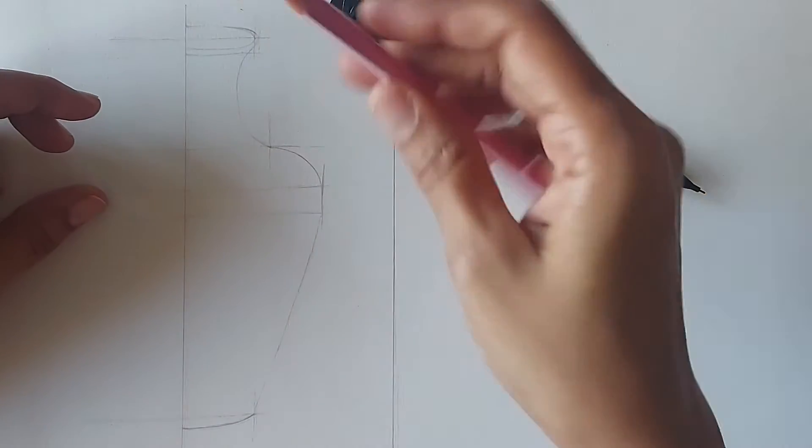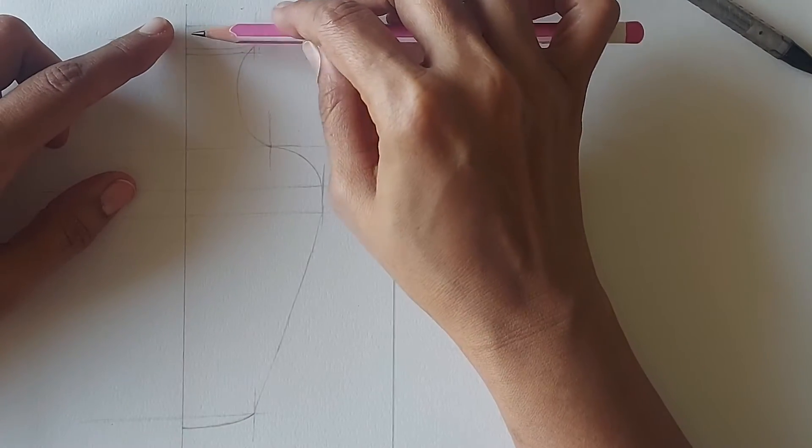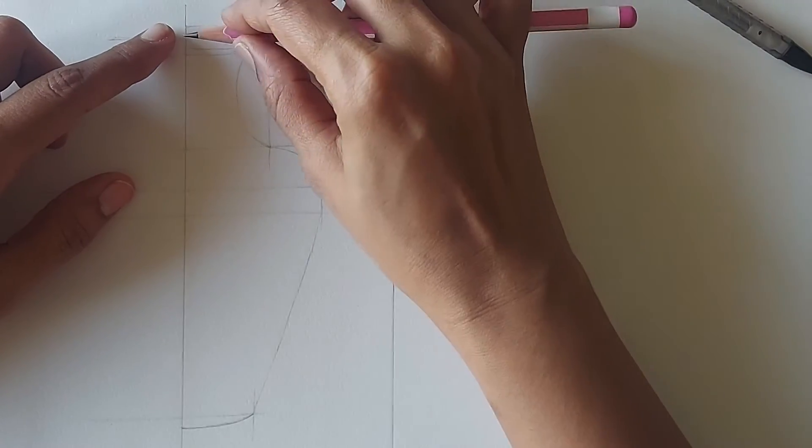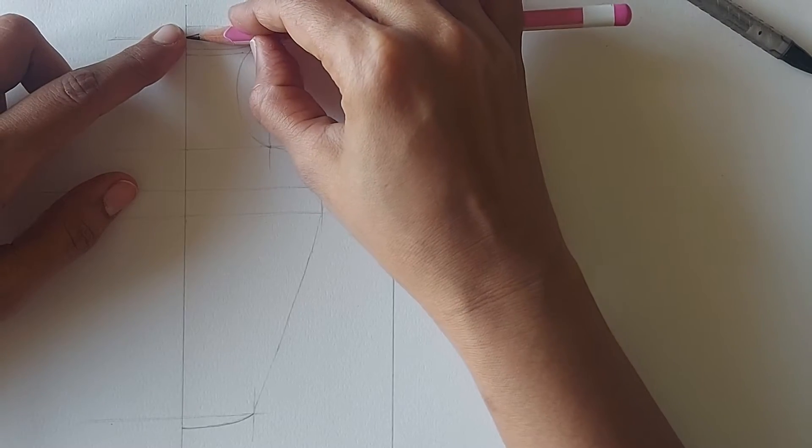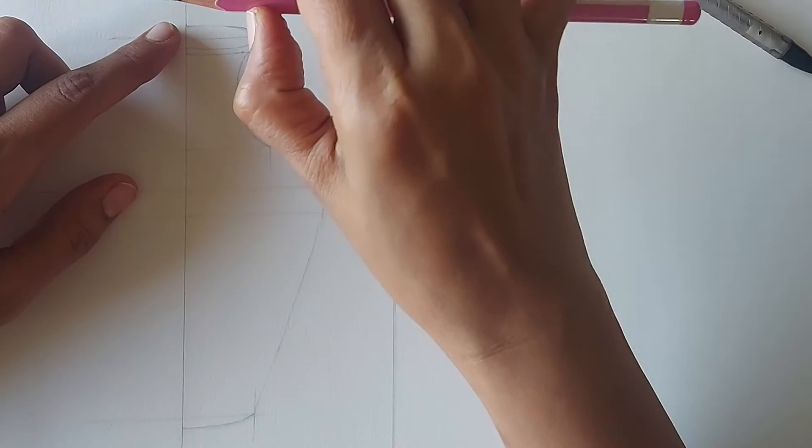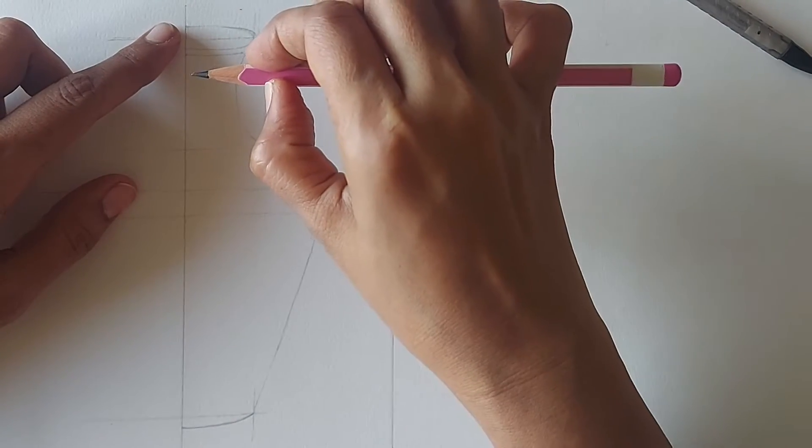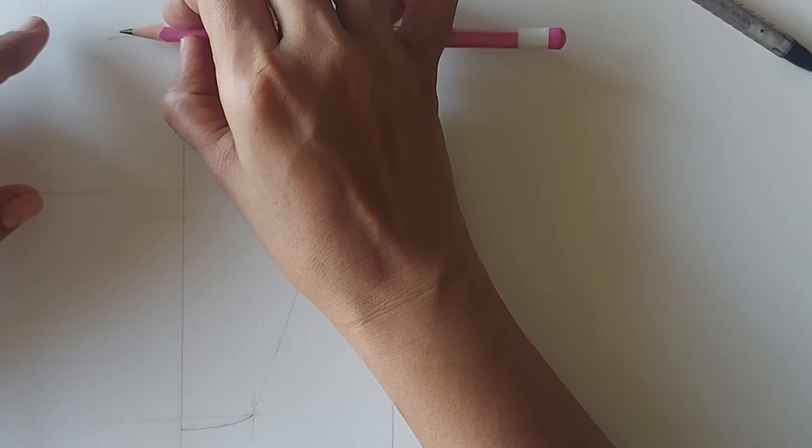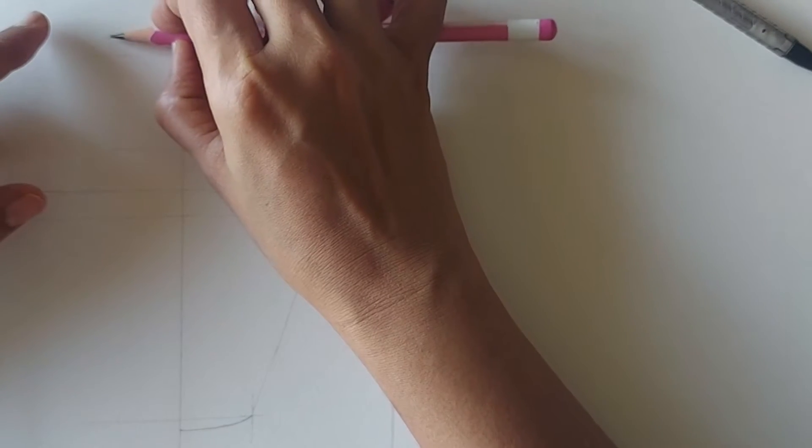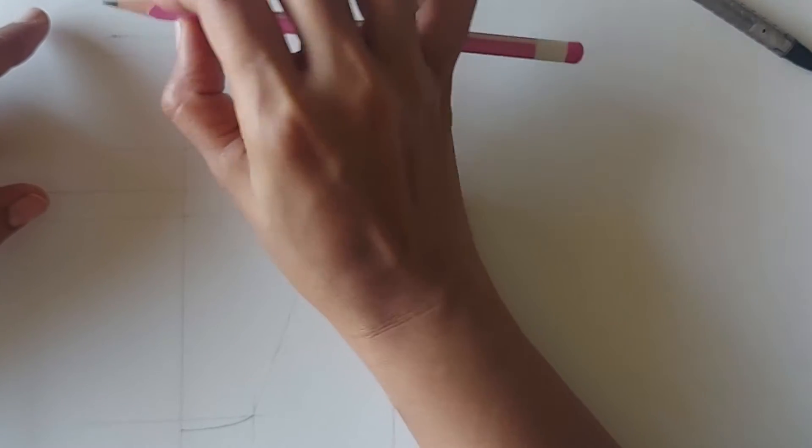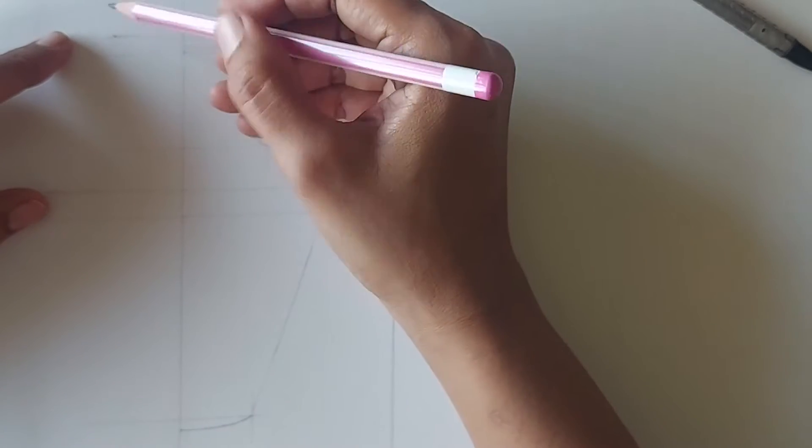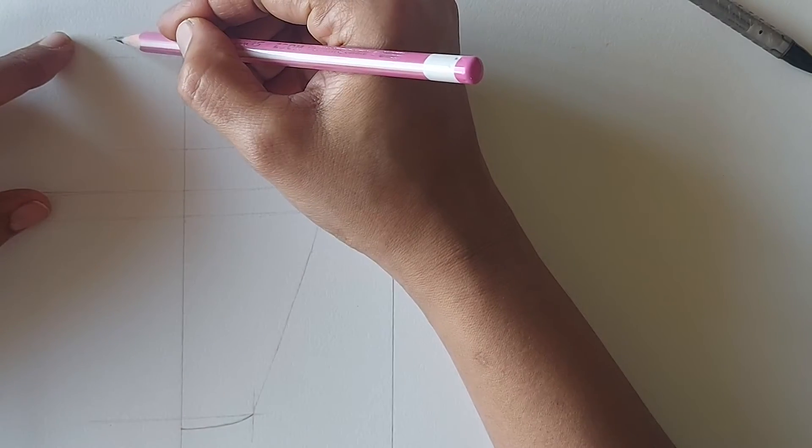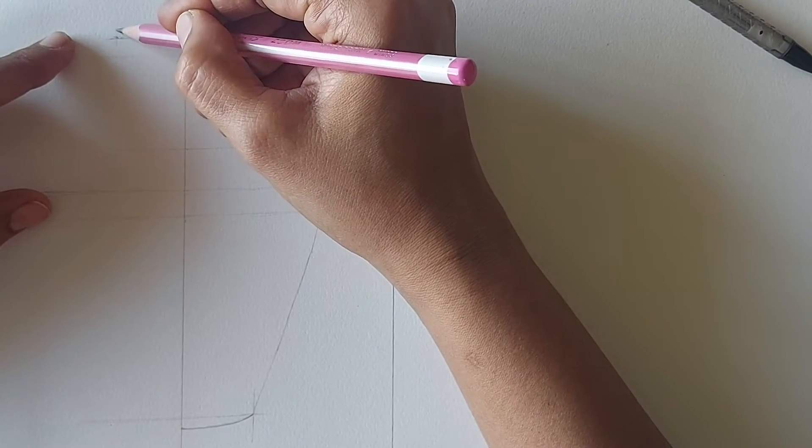Hold the pencil like this and place it this way. The tip of the pencil will be exactly on the center line and place your thumb on the exact position and bring it to the other side to mark the distance. This time your thumb should be on the center line and just touch the pencil point on the paper to mark like this.